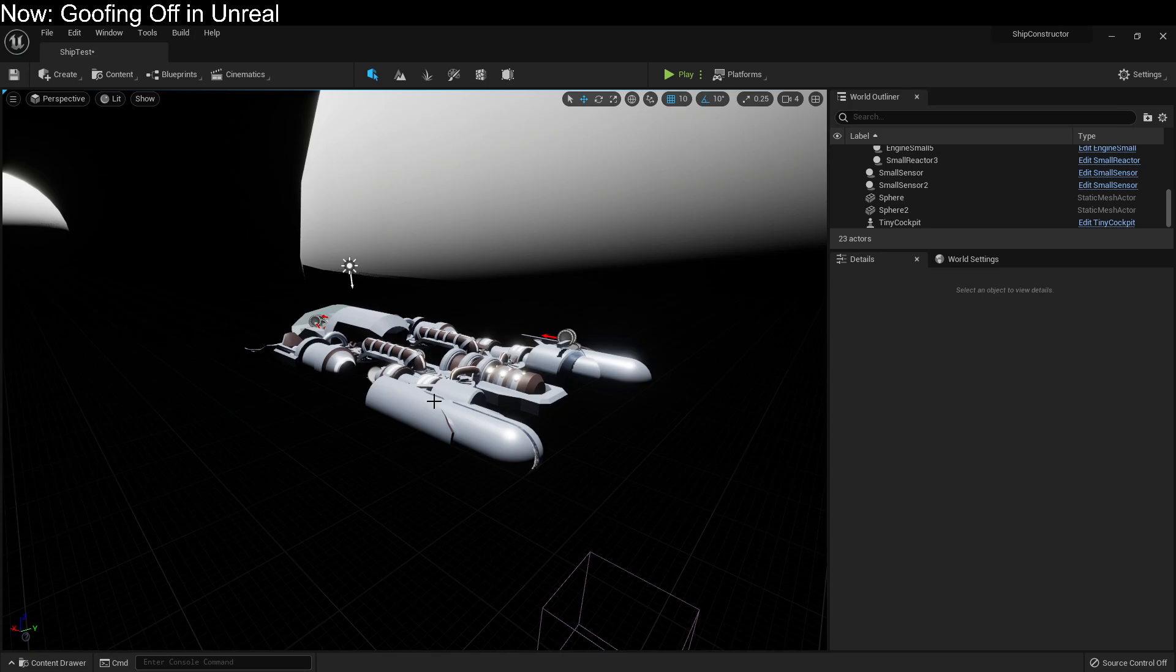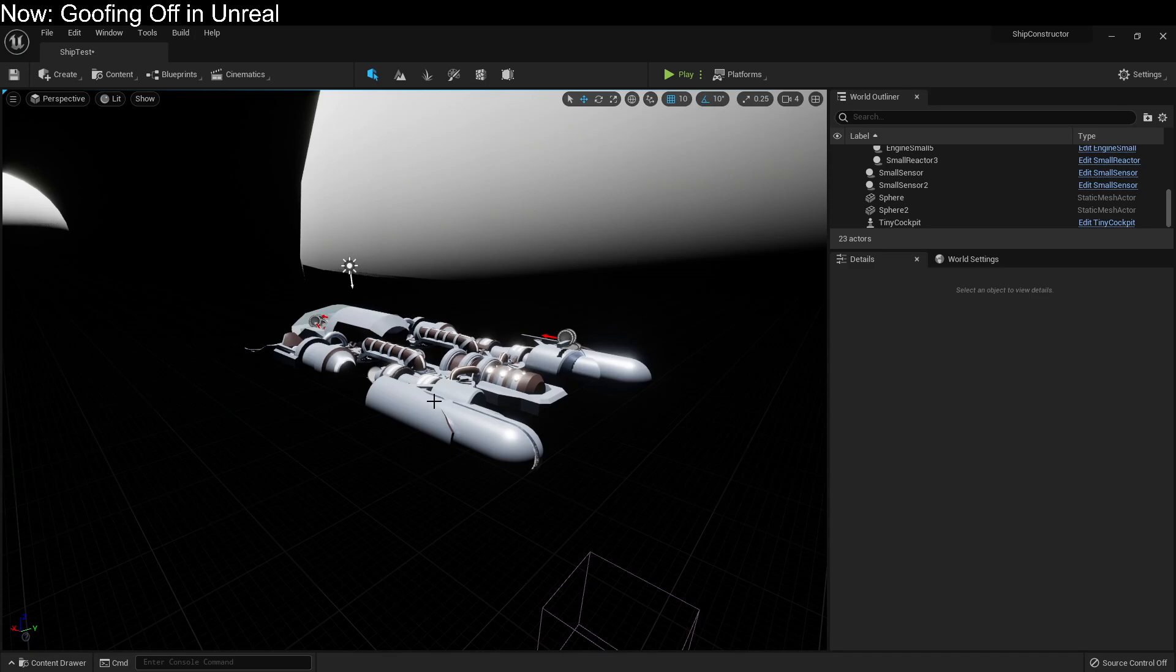When you put something into Unreal, whether it's a blueprint or an asset or a level or whatever, there's this really satisfying click. And you're absolutely sure that everything is part of the whole. It's all linked together and forming an image that you can clearly see. It's just like putting together Legos, except you have to make the Legos.